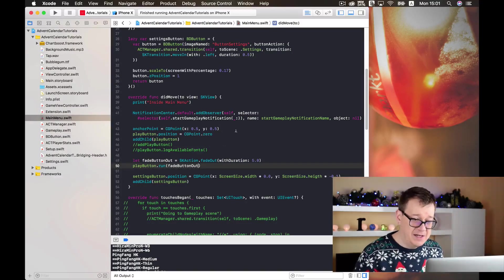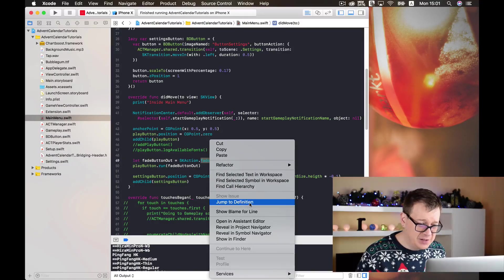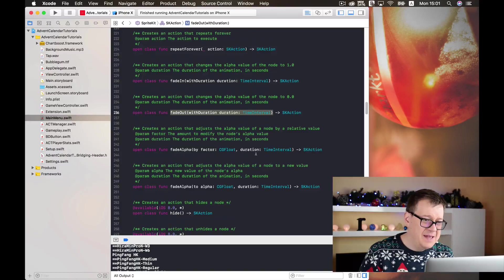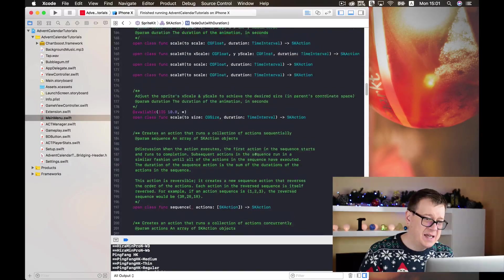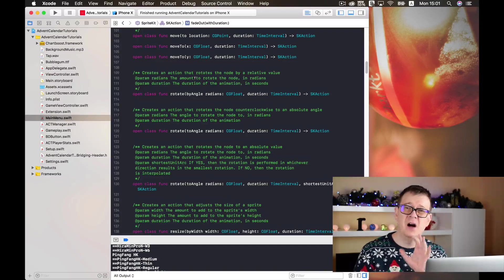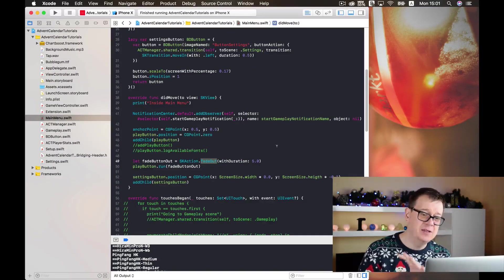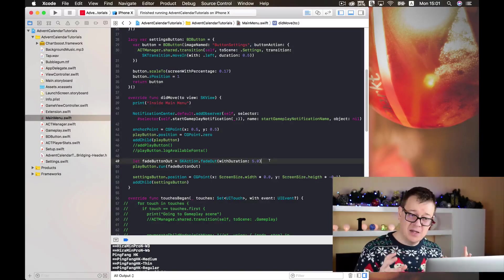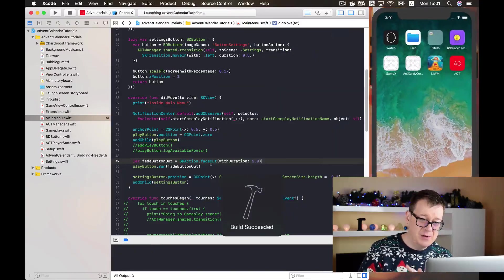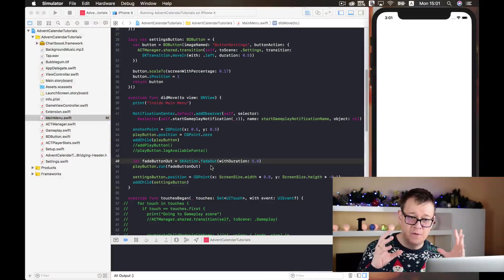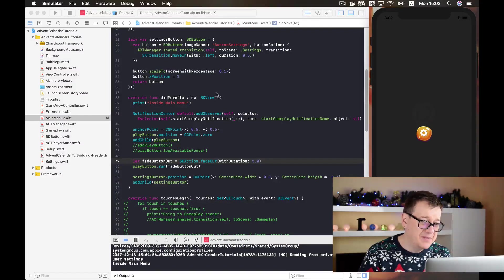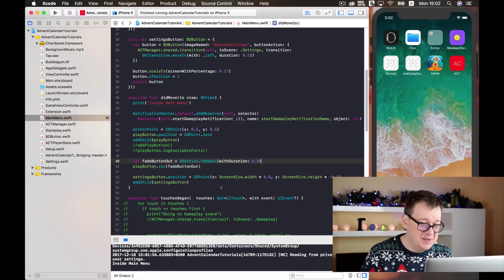That's how simple it is to add a fade-out animation. But there are a lot more options — let's jump to definition and you'll see: fade, alpha, set texture, fade in, repeat forever, group, sequence, scale, scale X, scale Y, rotate, move to — there are a lot of SK animations you can use. Let's build and run and see how the play button fades out over five seconds. And as you can see, the play button is slowly fading out and disappearing.